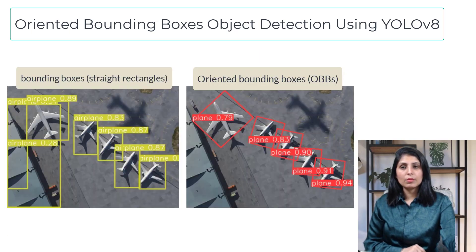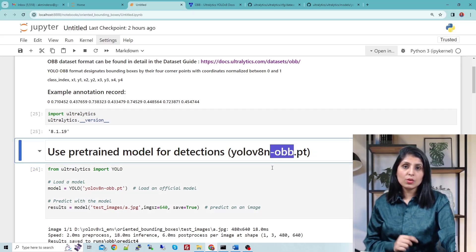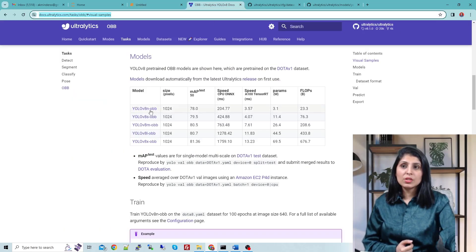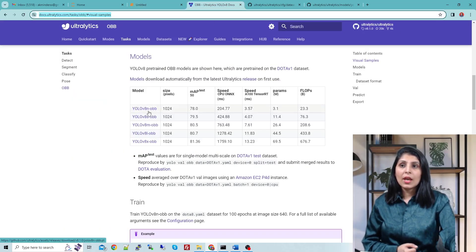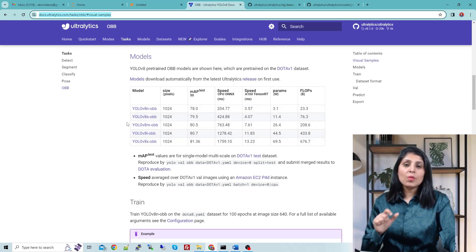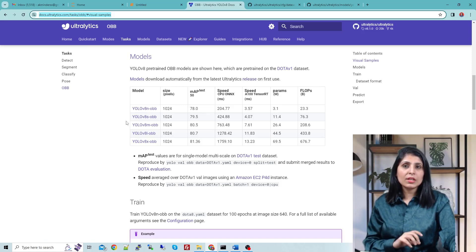Let's see the implementation. First we are going to use the YOLO V8 pre-trained model which is trained for the OBB oriented object detection task. We are using the N model — there are other variants: N, small, M, L, and X. All models ending with OBB are pre-trained models trained for this oriented object detection task.